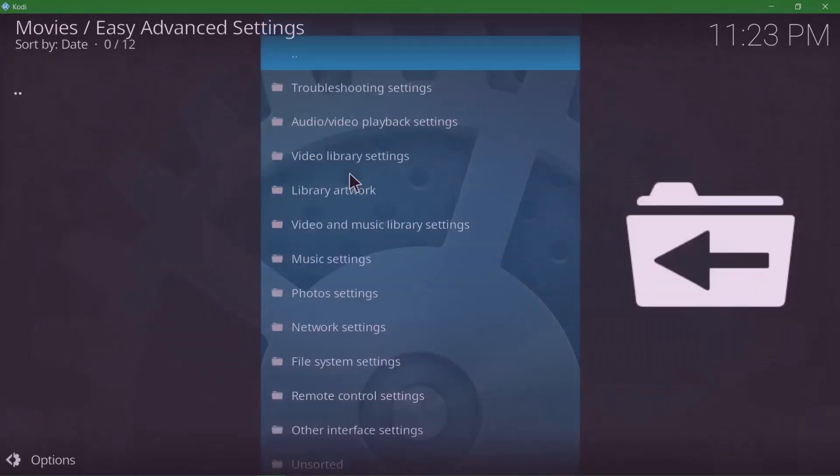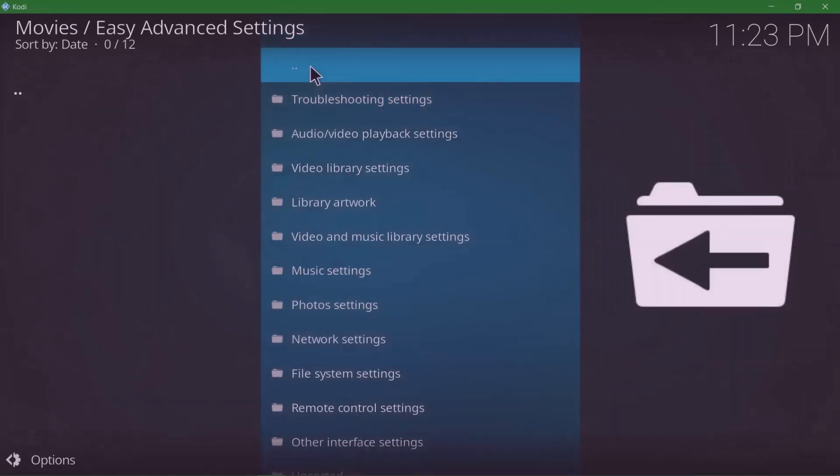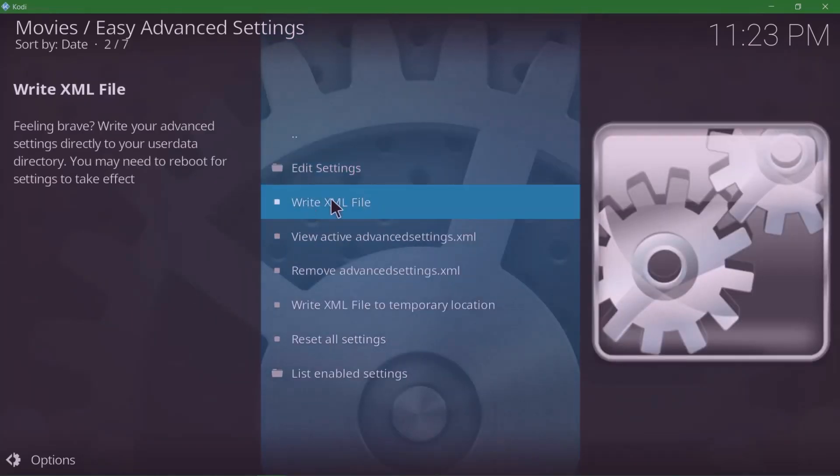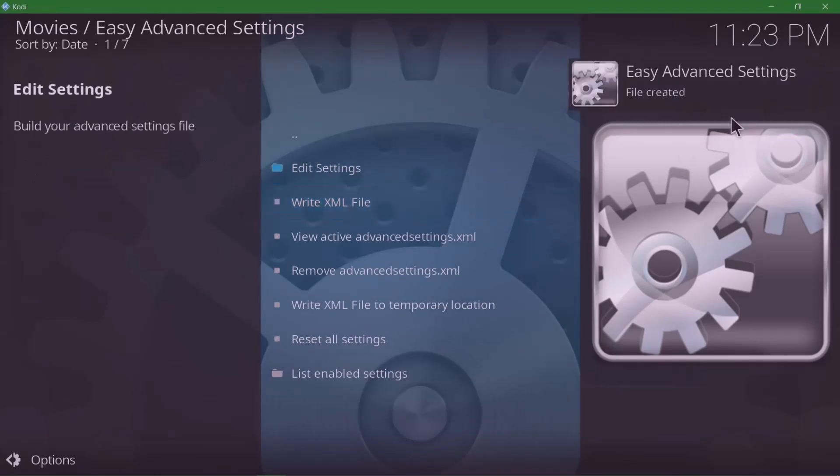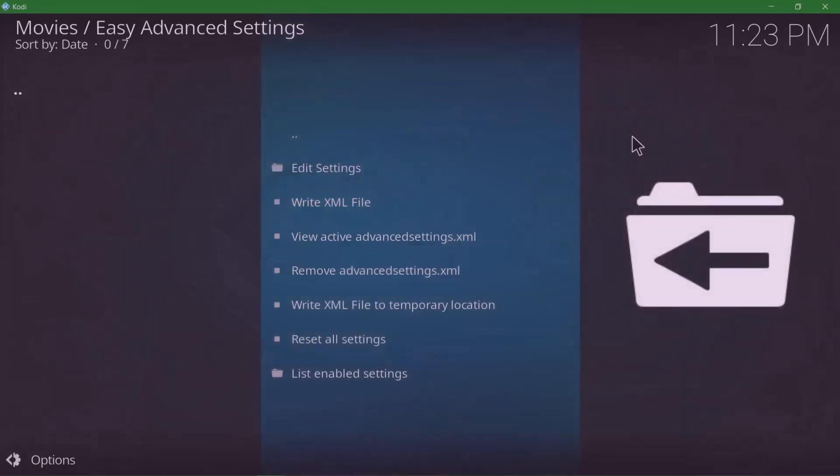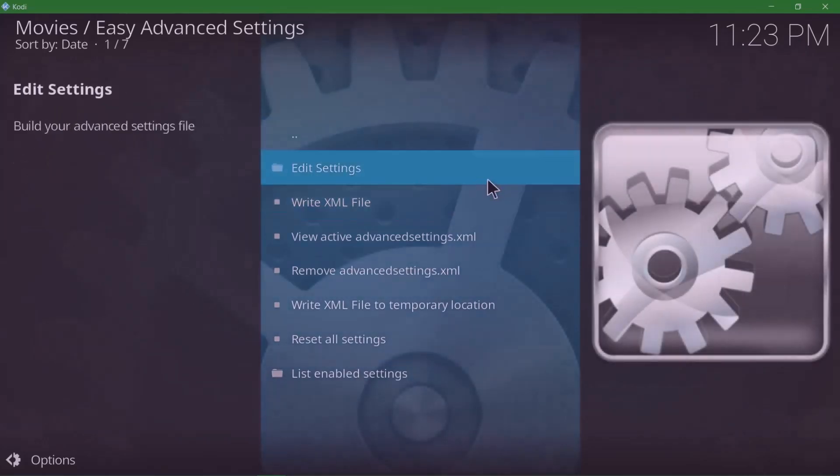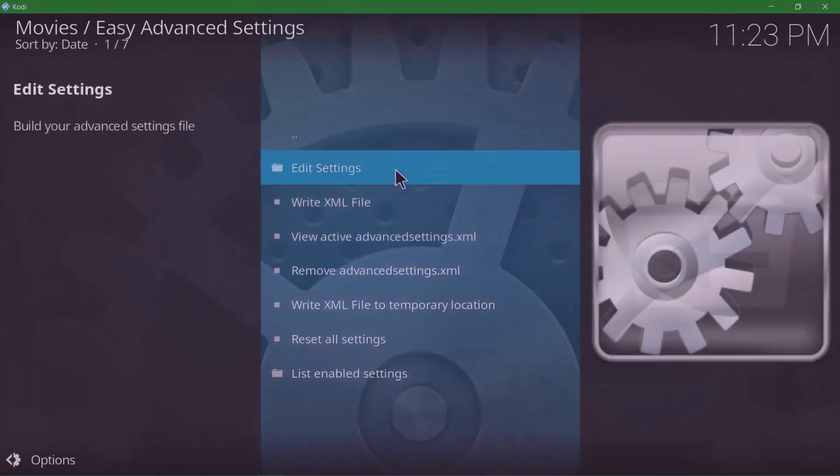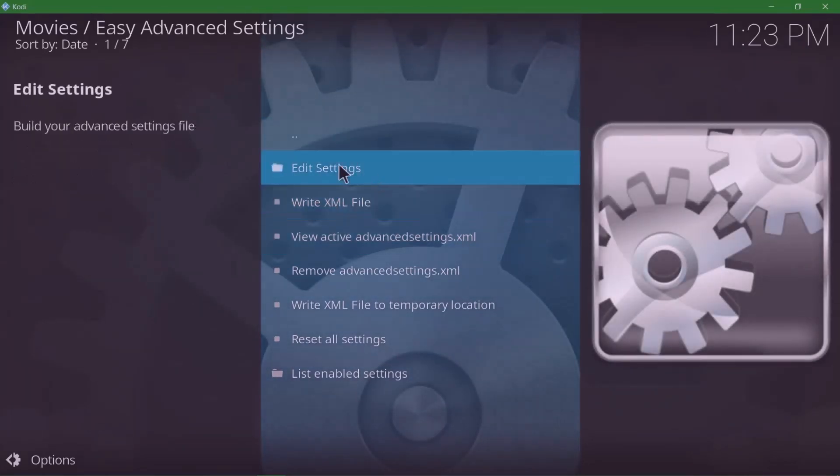You're gonna click on the two dots at the top, two dots again, and go back up two dots. Then you're gonna write to XML file. There we have it: file created, Easy Advanced Settings.